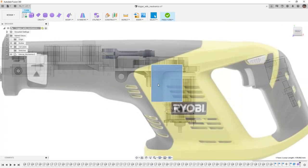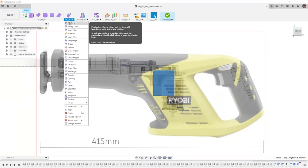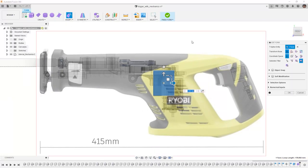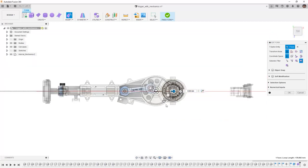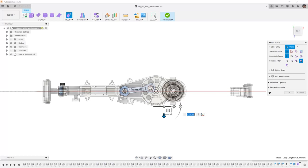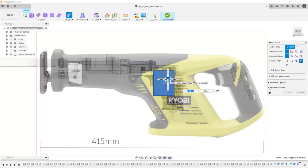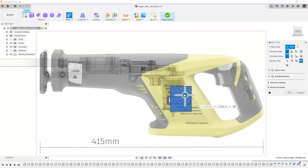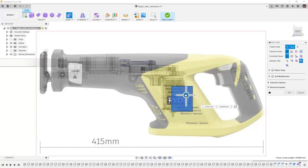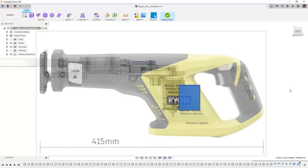I'm going to select that face and I'm going to use Modify Edit Form. I'm going to take a look at this from the top and I want to move it out so that we're outside of all of the mechanics. Then I'm going to go back to a front view and I'm going to use this option here which allows me to move it on plane and get it roughly where the Ryobi icon is. I'm going to just place it over here and then we'll say OK.